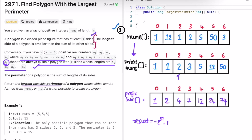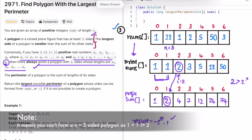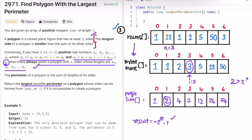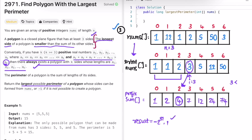We start iterating at i = 2 because that is the index of the largest side in a 3-sided polygon, and n is guaranteed to be at least 3. At i = 2, the current side is 2 and the sum of previous sides is also 2. Since 2 is not less than 2, we don't update result. At i = 3, the current side is 3 and the prefix sum of previous sides is 4. Since 3 is less than 4, the condition is satisfied.